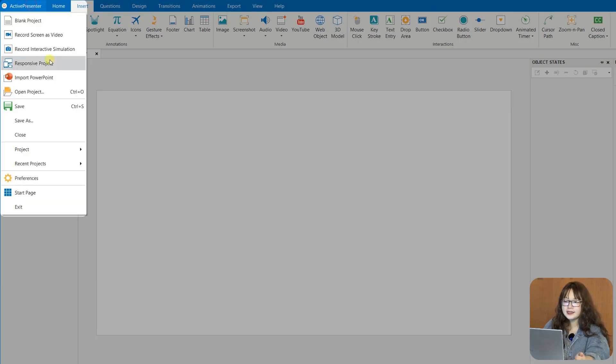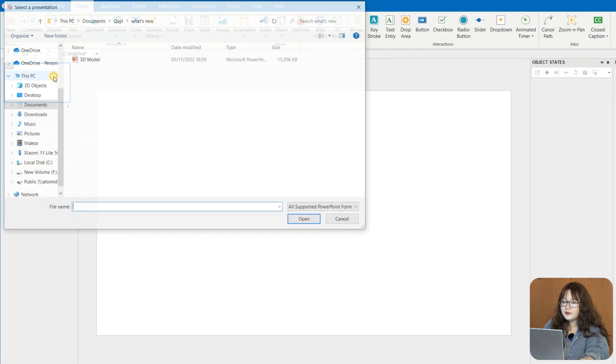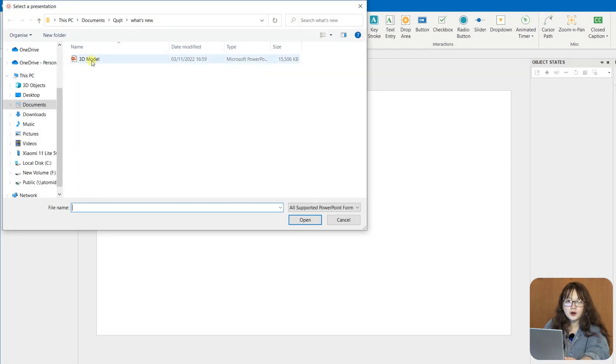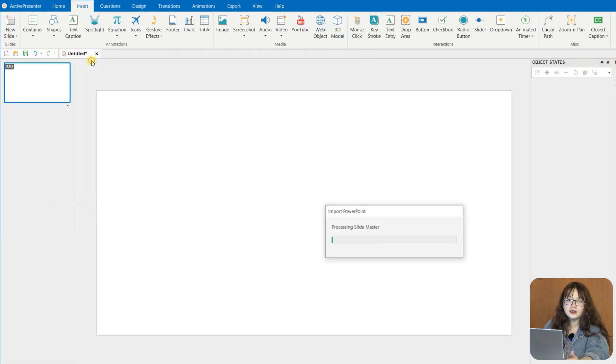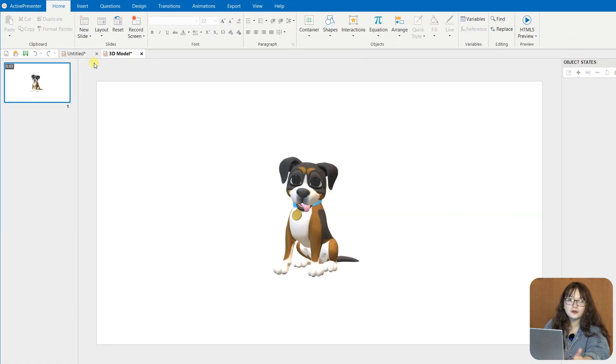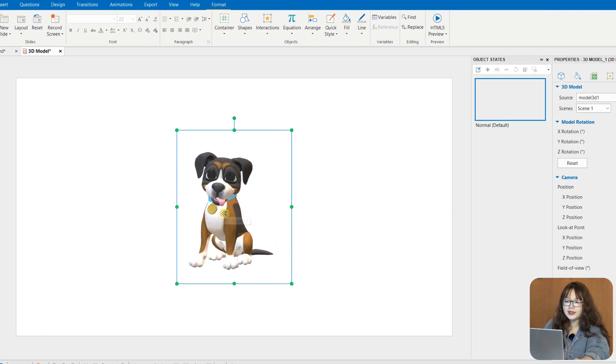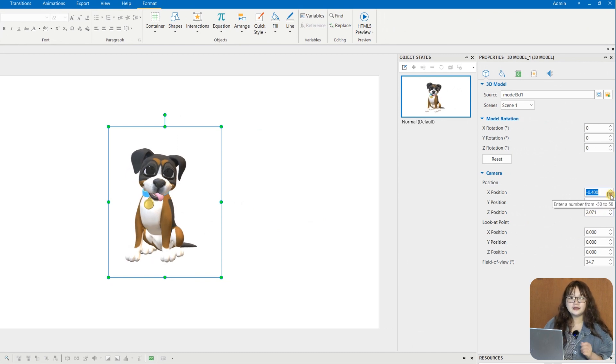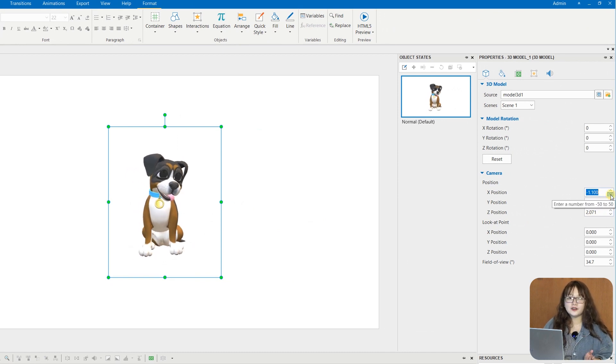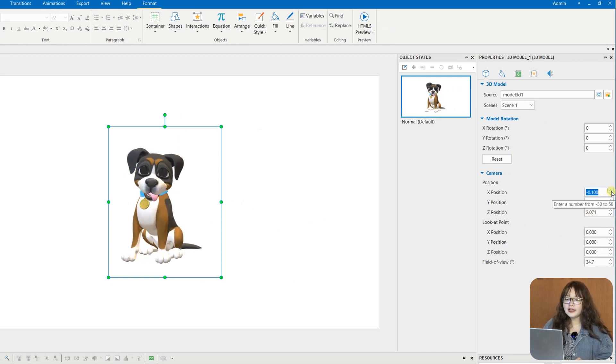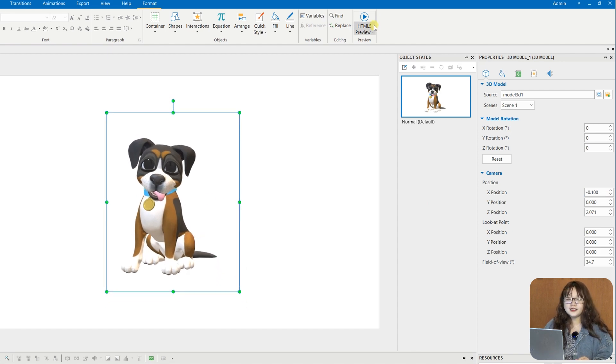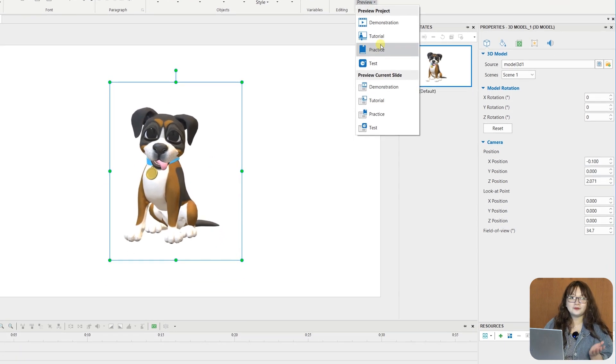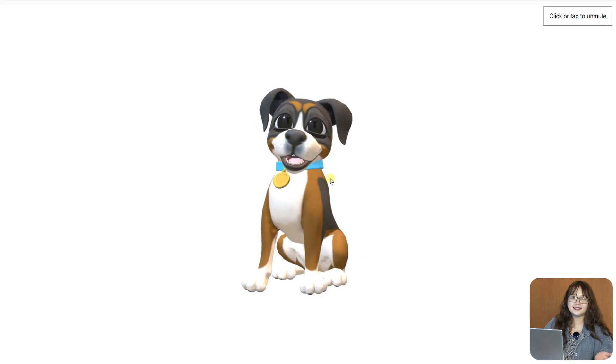as well as add 3D models from PowerPoint via the Import PowerPoint feature. And thus, visualize scenes that are hard to imagine, or bringing lively three-dimensional objects to your project is now like a piece of cake.